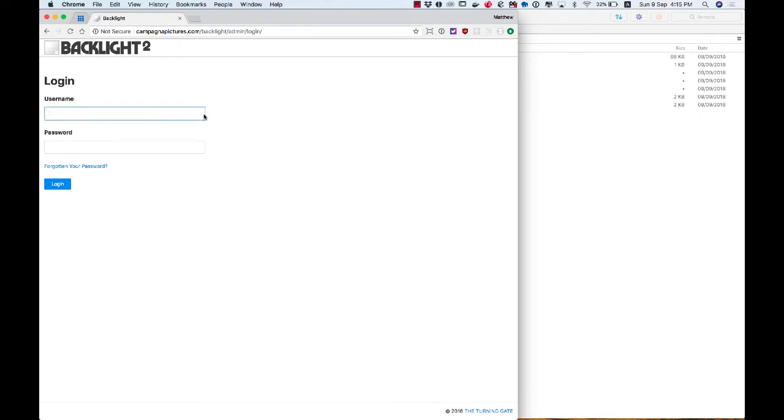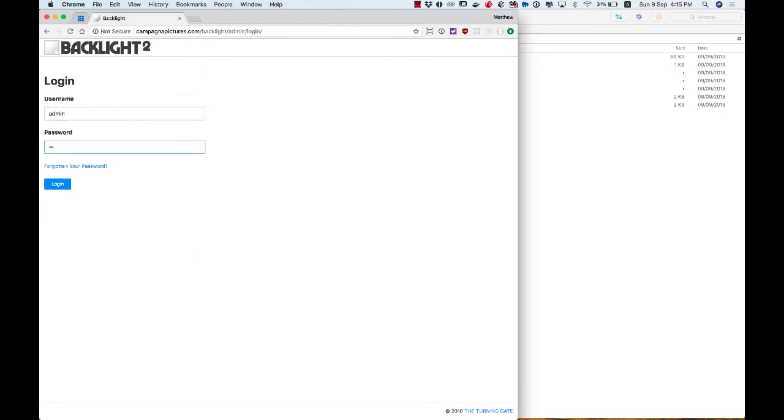And here I need to log in using the default admin login when you first set up Backlight. So that's username admin, all lowercase, and password, also lowercase, is ttg8888. And then I log in.